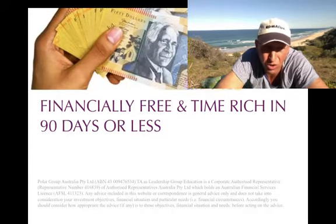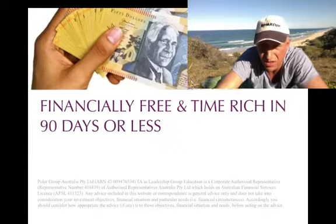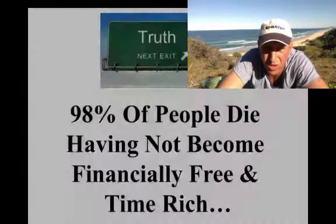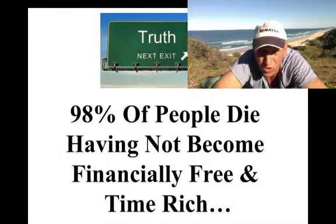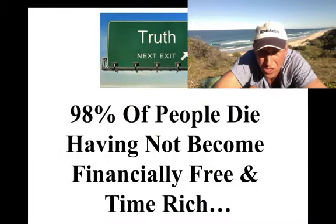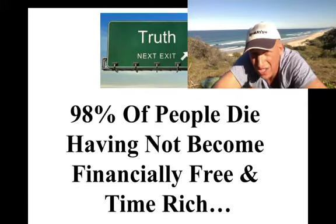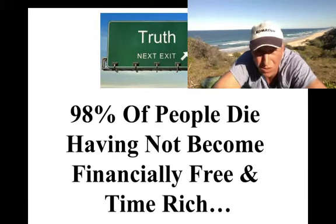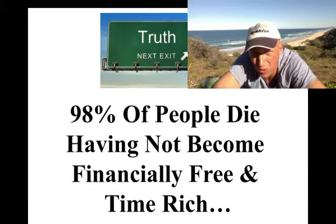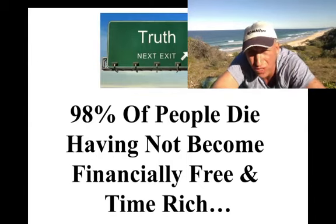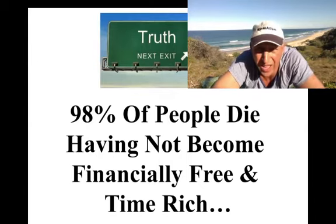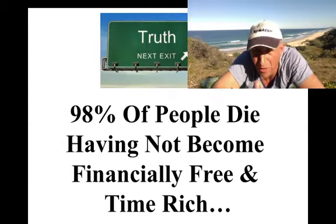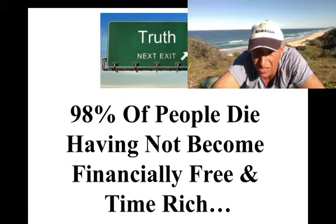Now, financially free in time reaching 90 days or less, that's a promise. Now, I can't speak as to whether you will be financially free in 90 days or less, but I can tell you that you will have the methodology and the strategy to do so. The rest is up to you to take action, and also to grow your confidence to do so. That's all there is to it.